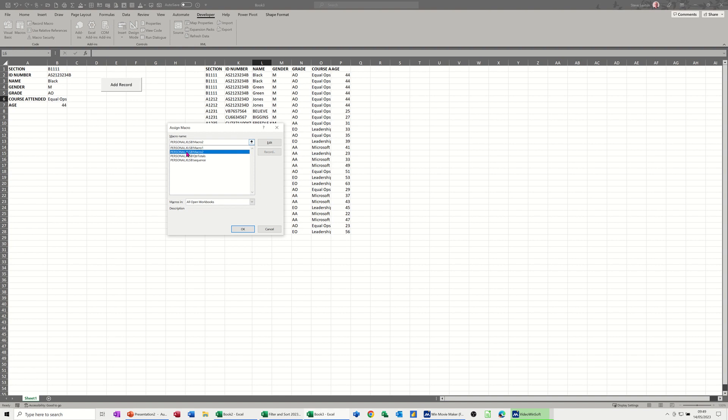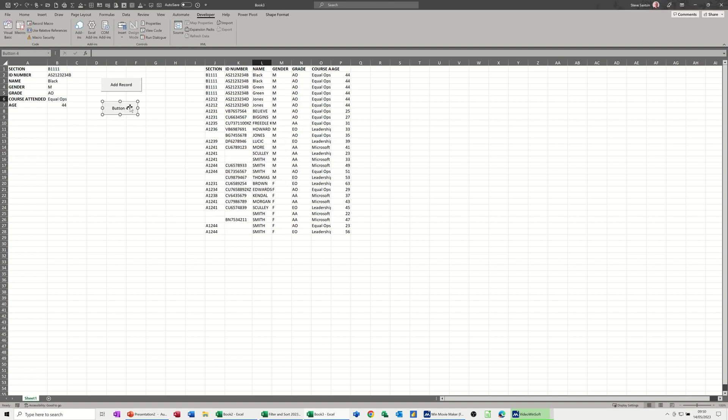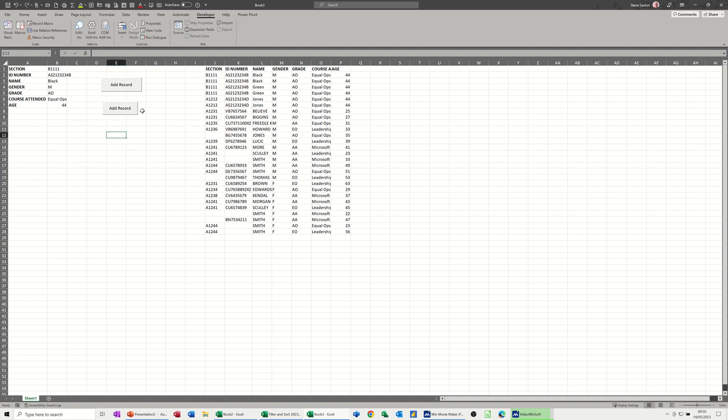Macro 2 is what I just did. It's probably best to give these a name. And then I need to edit the label, so I can just get rid of that button 4 and just put the same thing, add record. And then when you click away from that, that button is active.